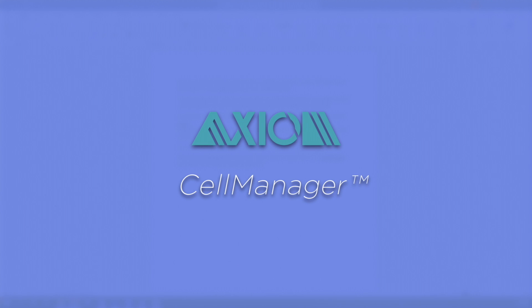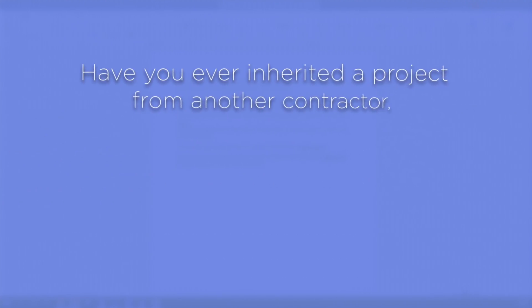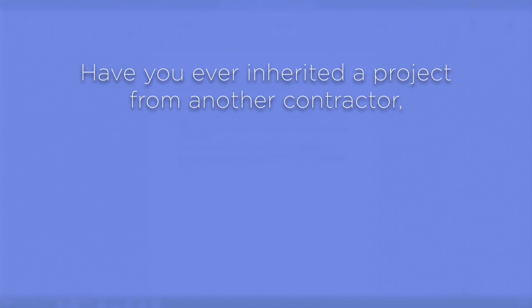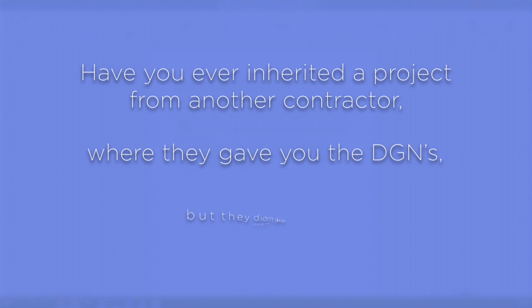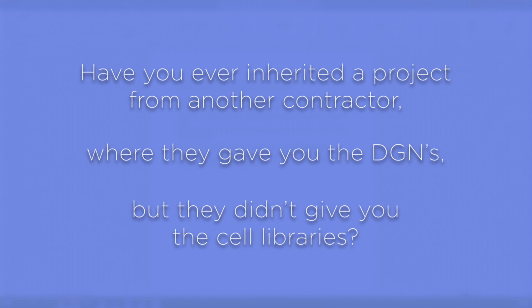This video is a brief overview of the Axiom Product Cell Manager. Have you ever inherited a project from another contractor where they gave you the DGNs but they didn't give you the cell libraries?